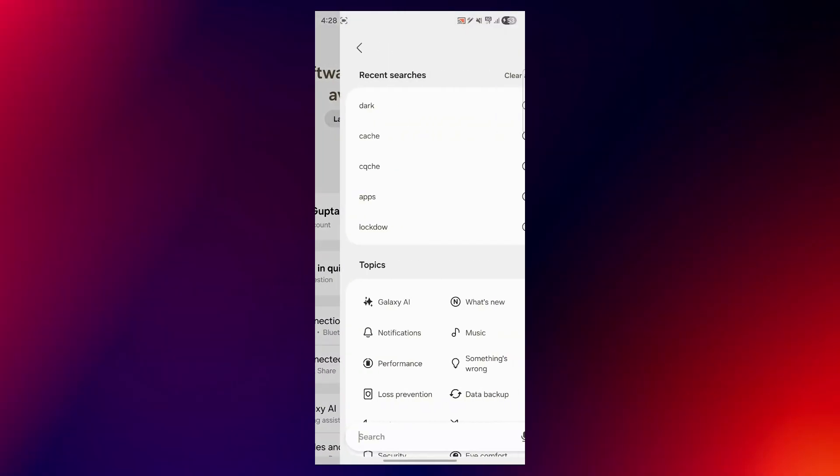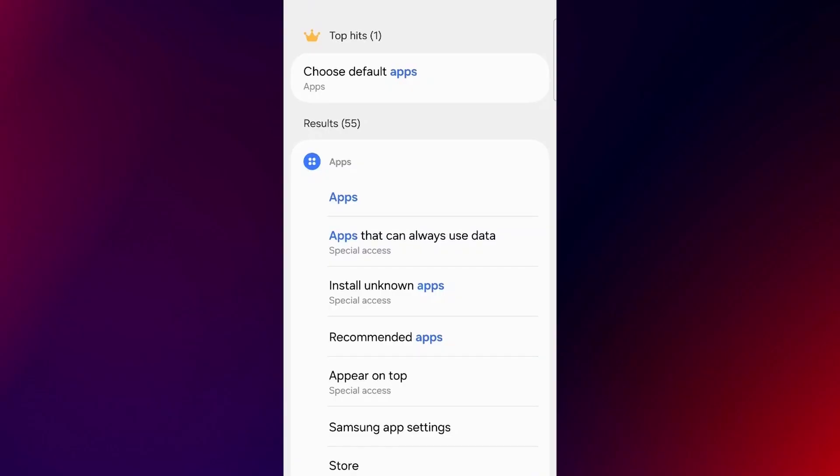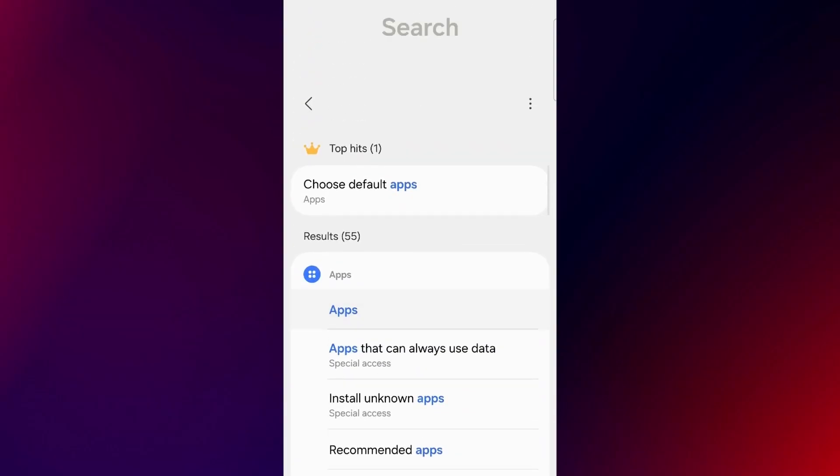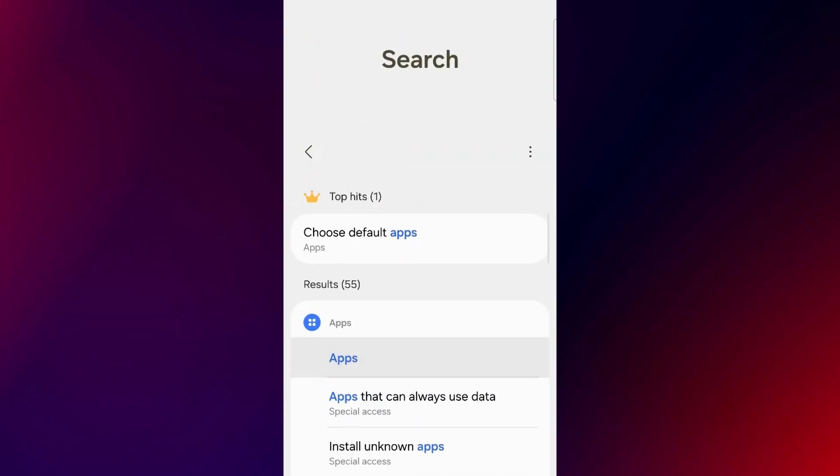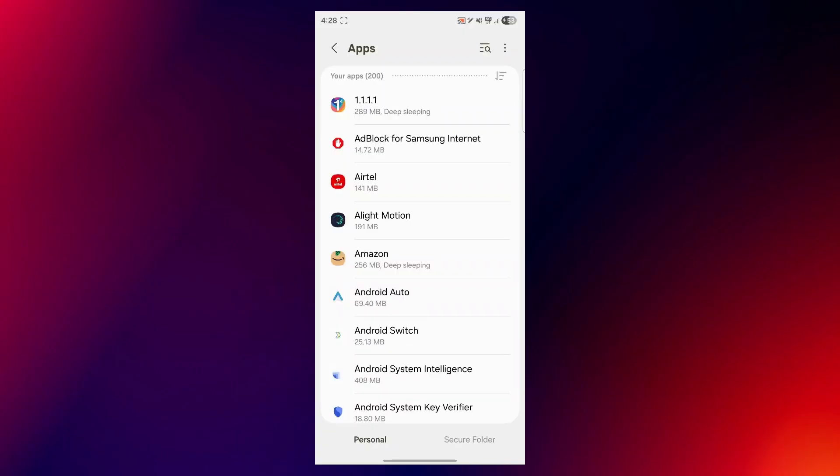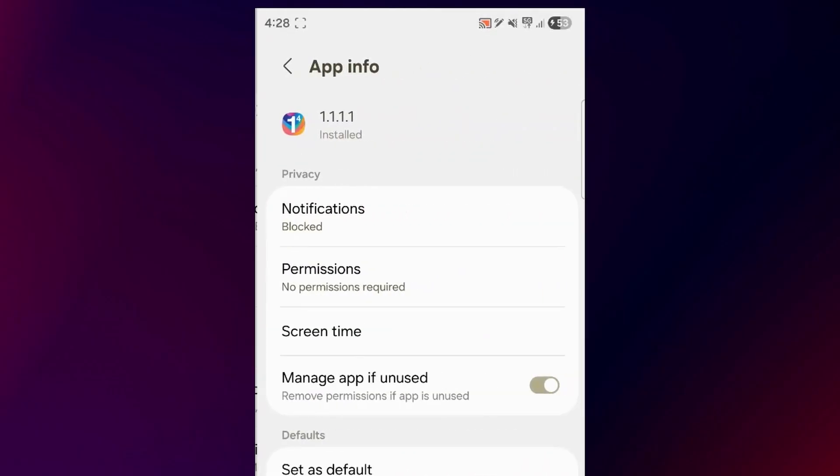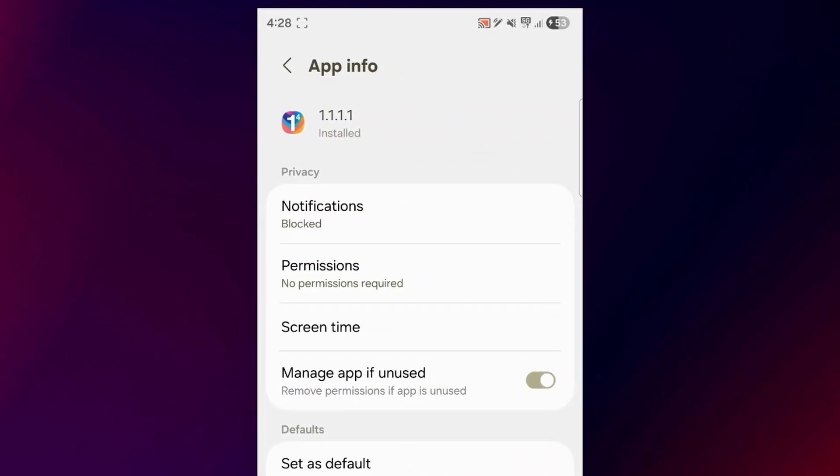Here, click on search icon and search for apps. After you search for apps, click on the section that says apps. Now you can choose any of the app you want to clear cache for. For example, if I would want to clear the app cache for this VPN, I will select it.